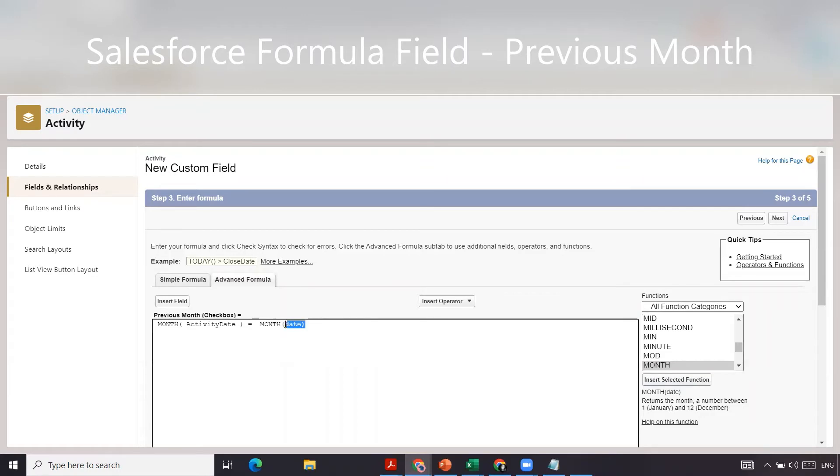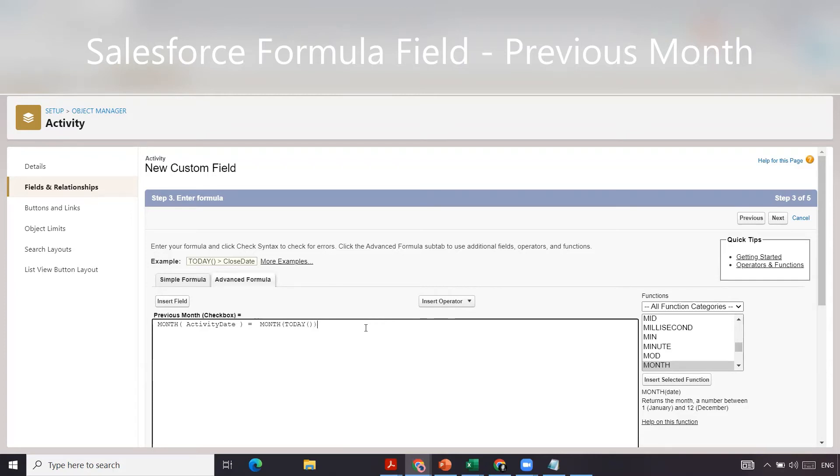Then the date we want to compare it to is against today. So the month of today, then minus one. That will get you to the previous month.